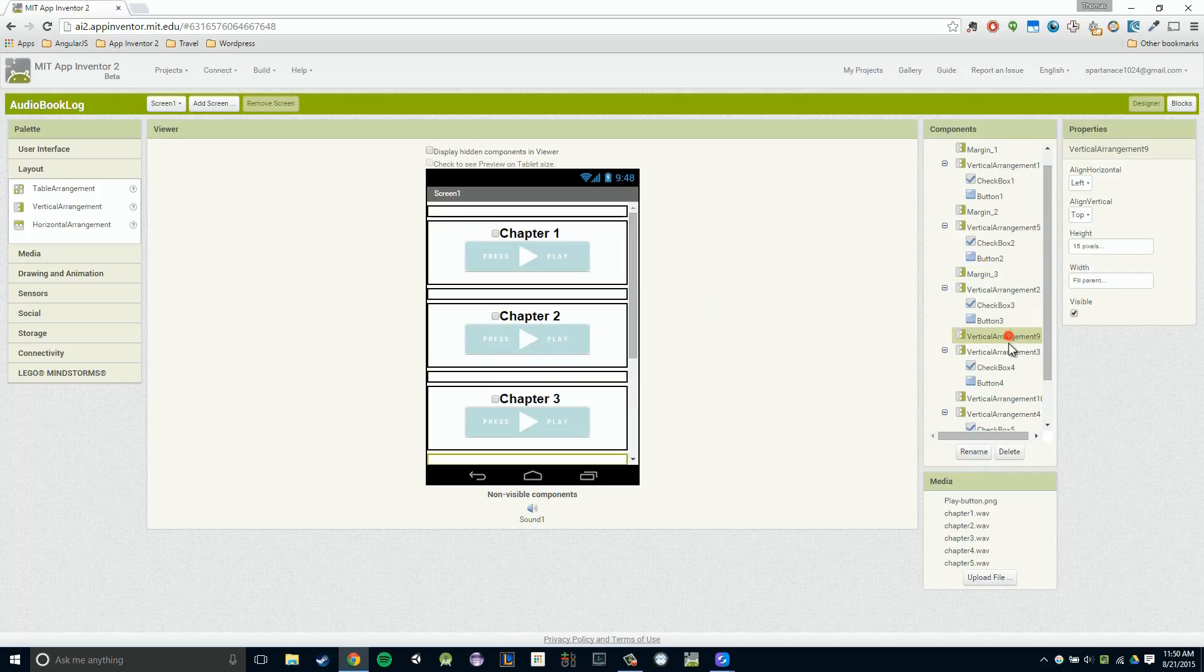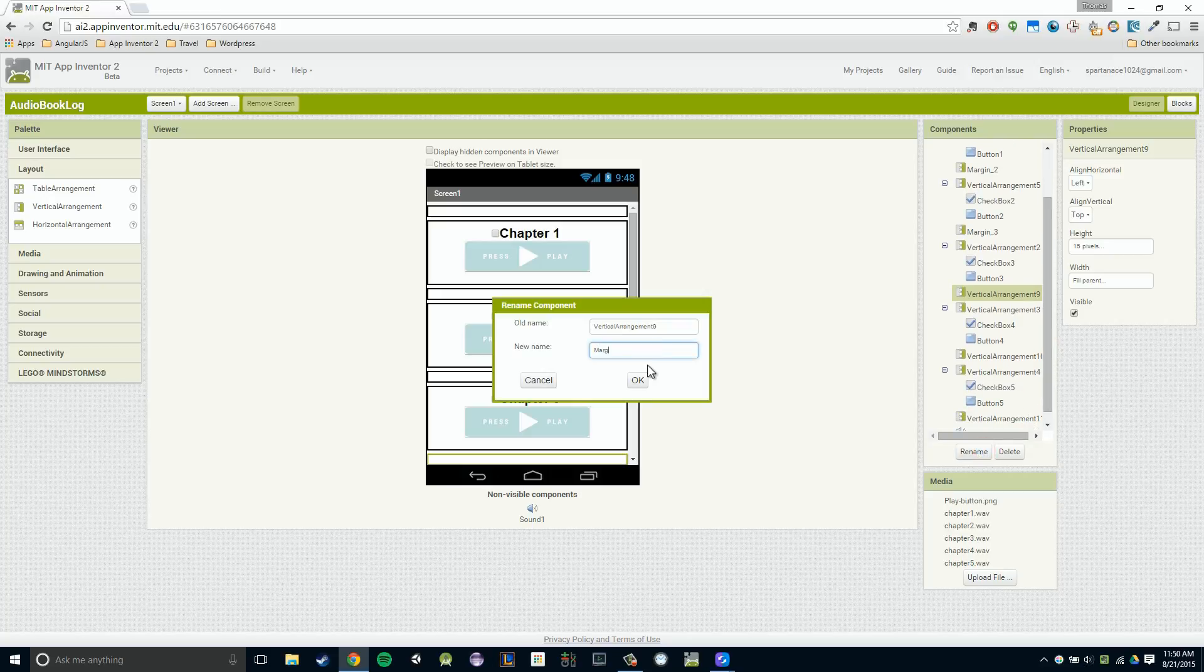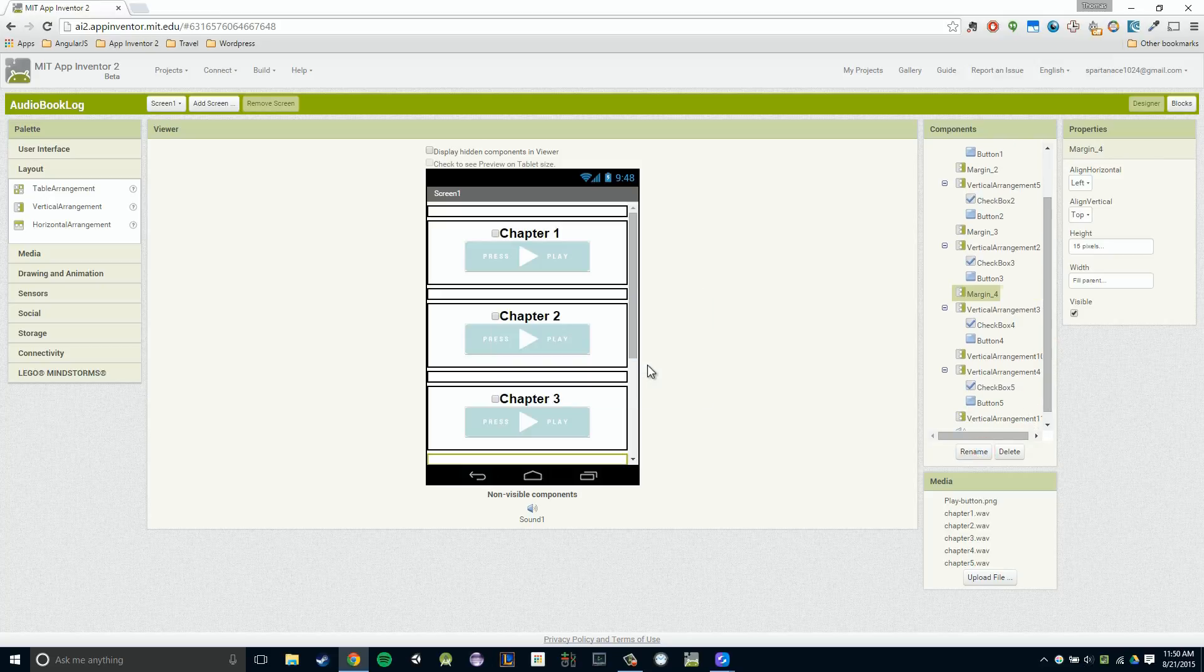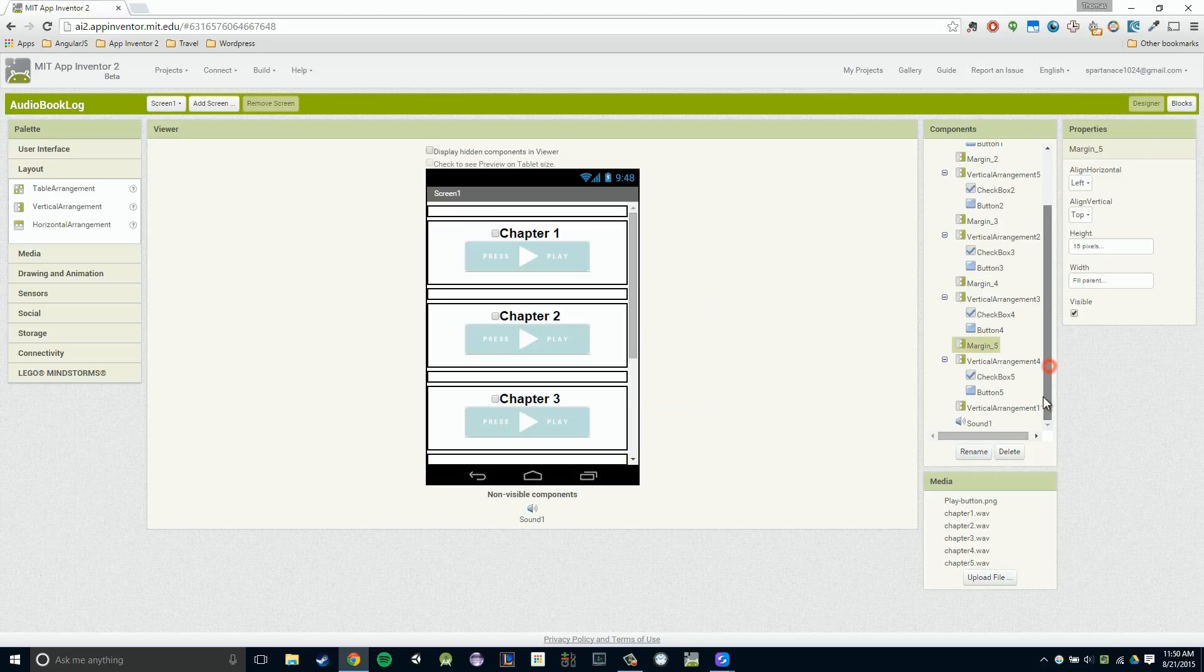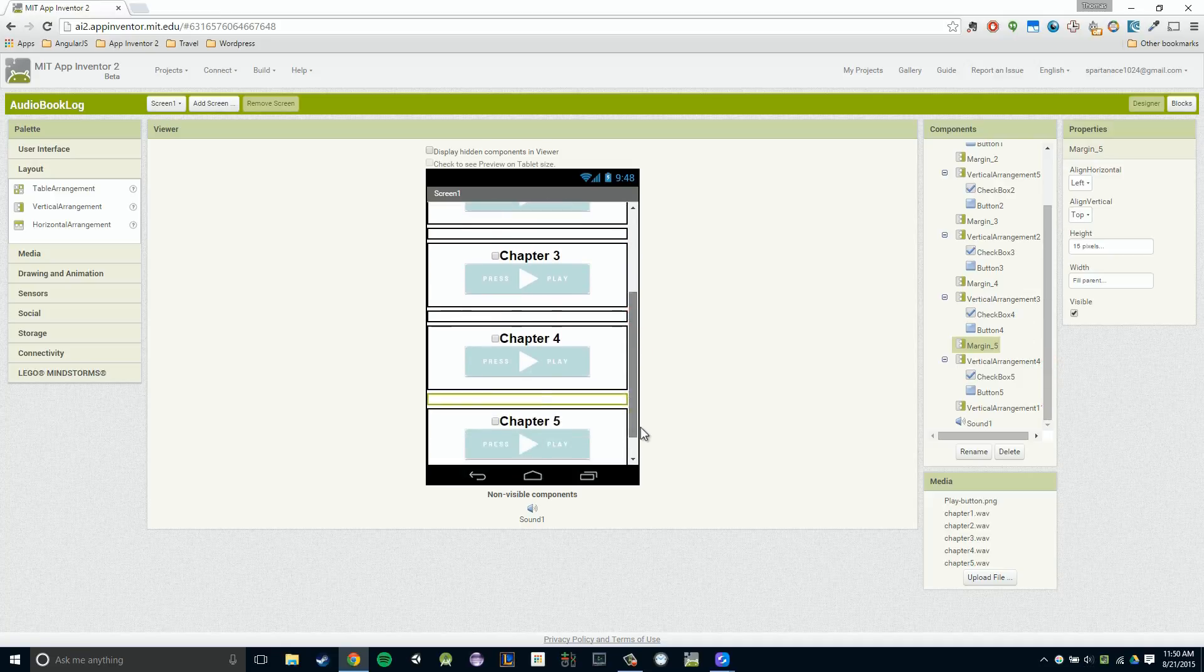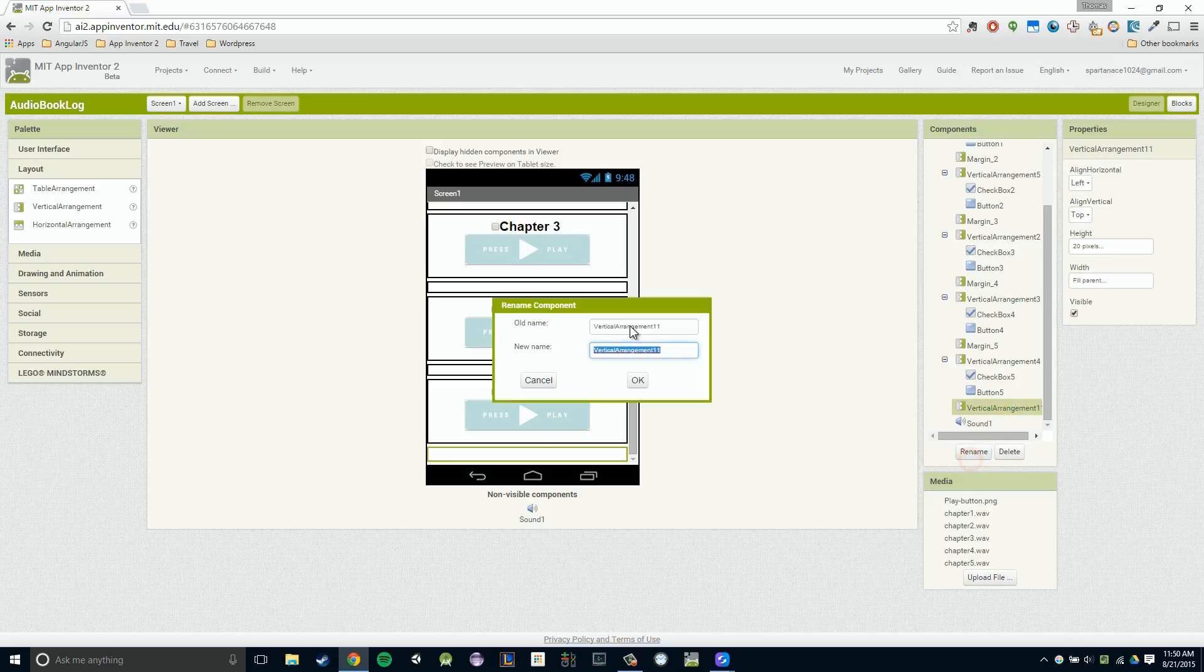So margin three. And then I'm going to say margin four. And margin five. And there you have it, right? So we have our margin five. Actually, we have one more. We have our margin six that I forgot about.